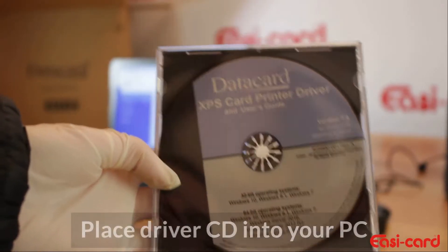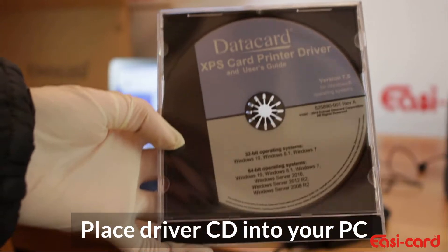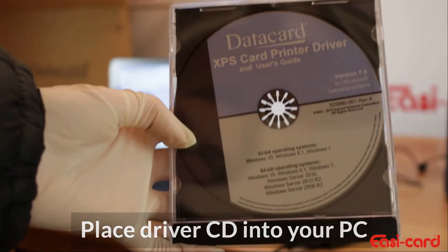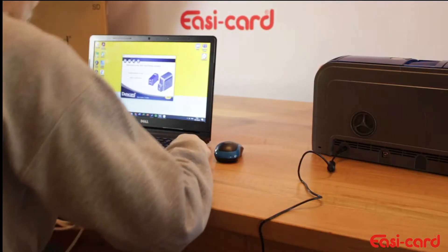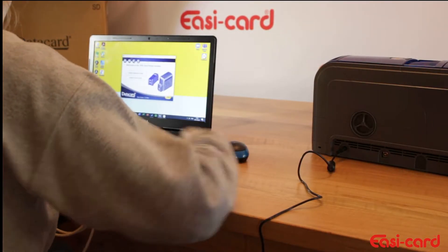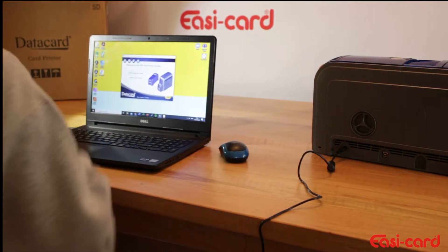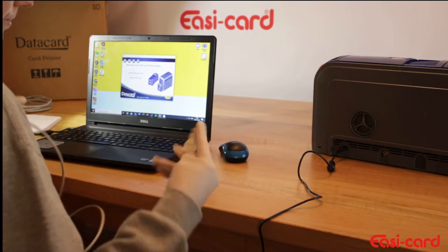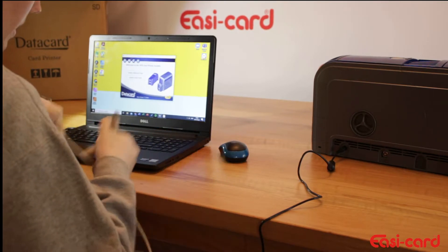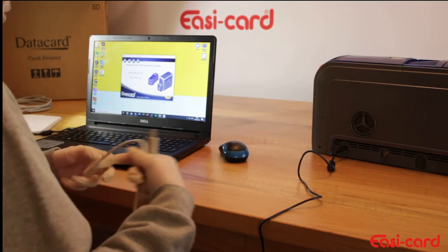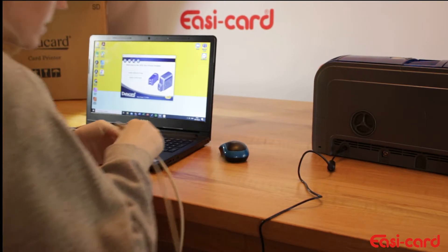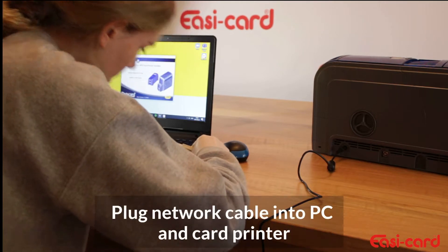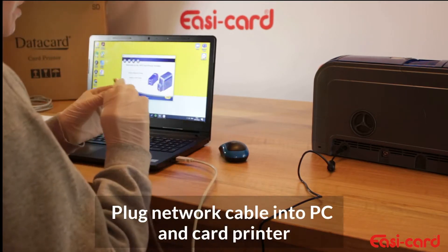All right, so remove the printer driver from your user installation guide. Now I'm going to show you how to install a network printer. You'll plug it into your PC just like so.